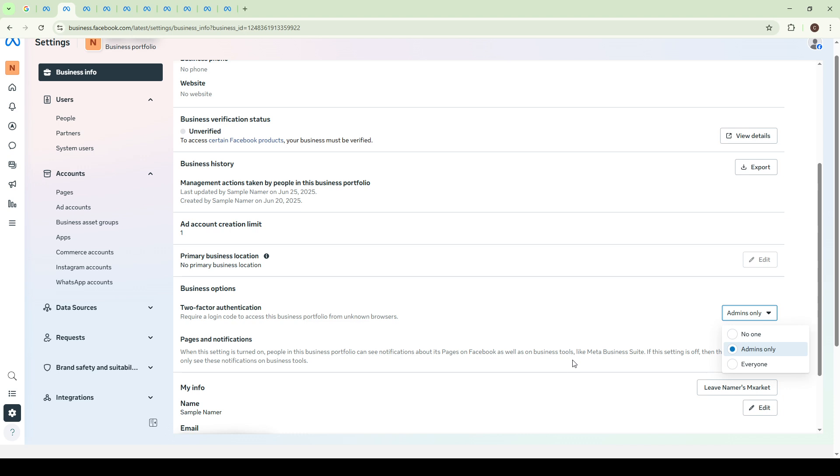As you proceed, you'll need to confirm your choice and follow any on-screen instructions that may be presented to ensure the feature is properly activated. If there's an option to send a test verification code or if there's a prompt to input additional security information, make sure to follow through with those steps to complete the setup successfully.